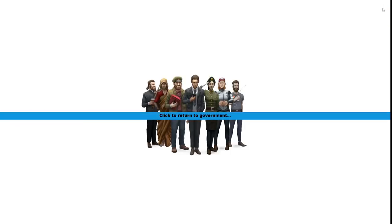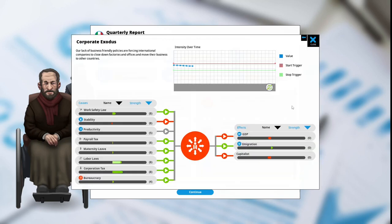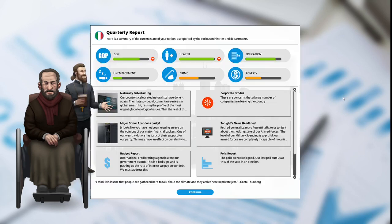We will now be entering our fourth term of our first year as president of Italy. Let's see how we did. The GDP is down, health is down. Corporate exodus: there are concerns that a large number of companies are leaving the country. Our lack of business-friendly policies are forcing international companies to close down factories and offices and move their businesses to other countries.